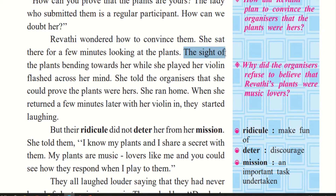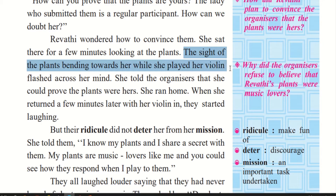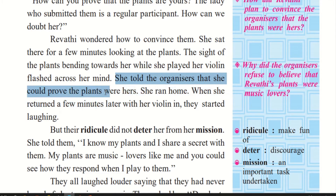The sight of the plants bending towards her while she played her violin flashed across her mind — that whole scene came in front of her. She started picturing the plants bending towards her as she played her violin every day. Now she went to the organizers again and said, you want me to prove that the plants are mine? So I will prove it — just give me a few minutes.